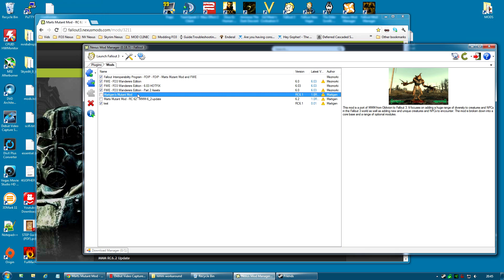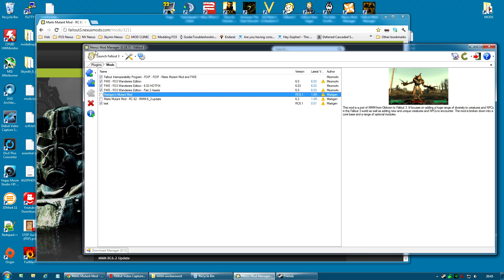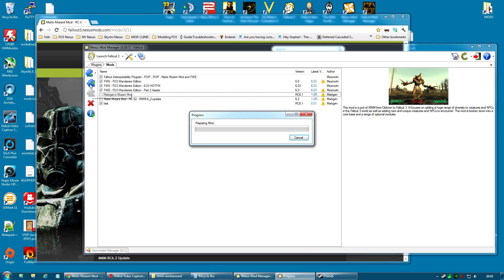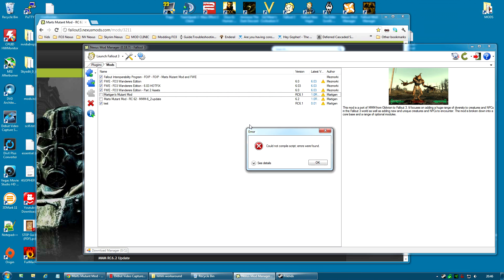Now, if you use the Nexus Mod Manager's download option and download the mod directly into Nexus Mod Manager, what you will be finding at the moment, this is on Nexus Mod Manager 0.18.7, is when you click the Activate button, it starts progressing and preparing the mod and then it will throw an annoying little error. As you can see, could not compile script, errors were found.